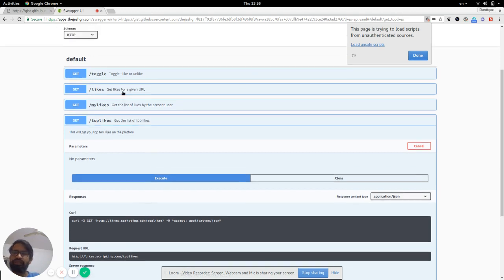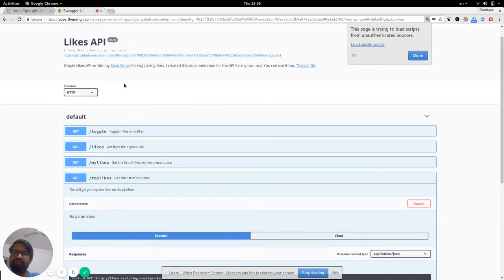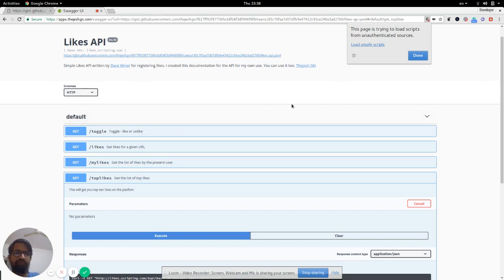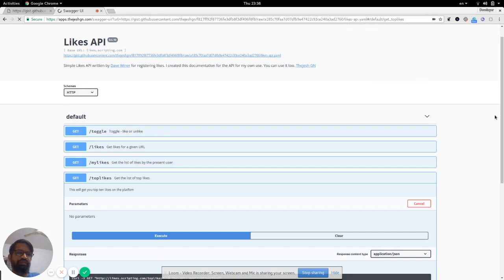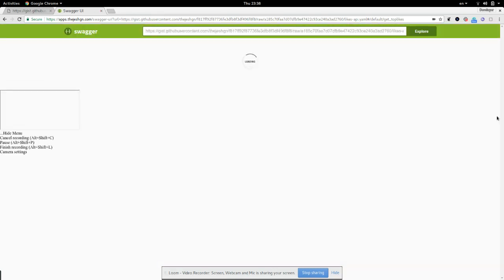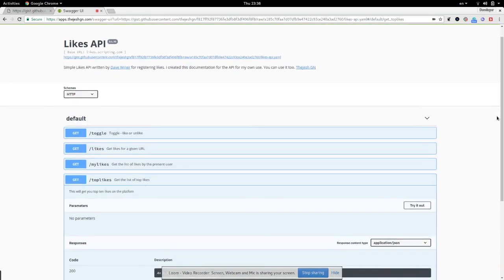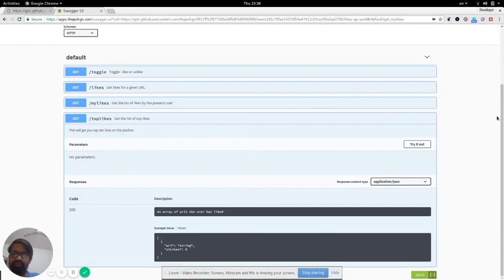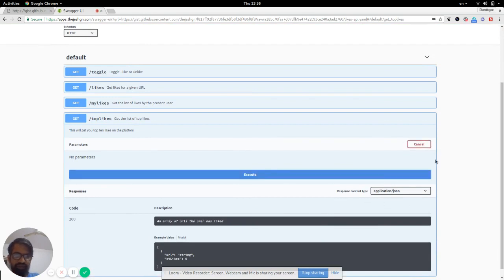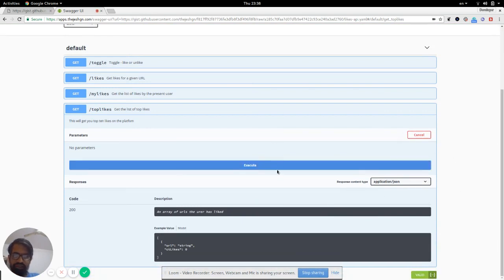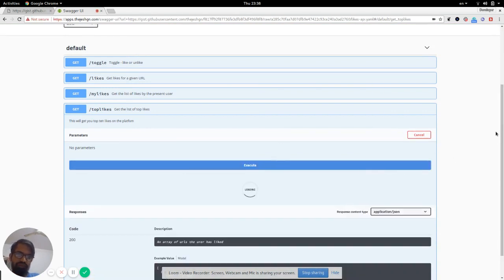For now, I'm just going to enable load unsafe scripts. It's kind of weird, but yes. And then I click on Try It Out and then click on Execute.